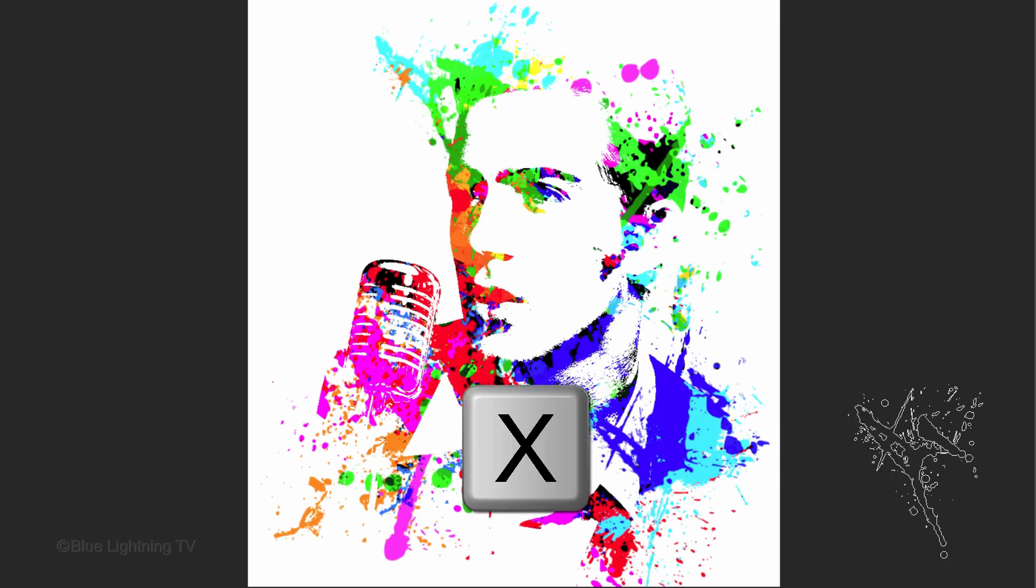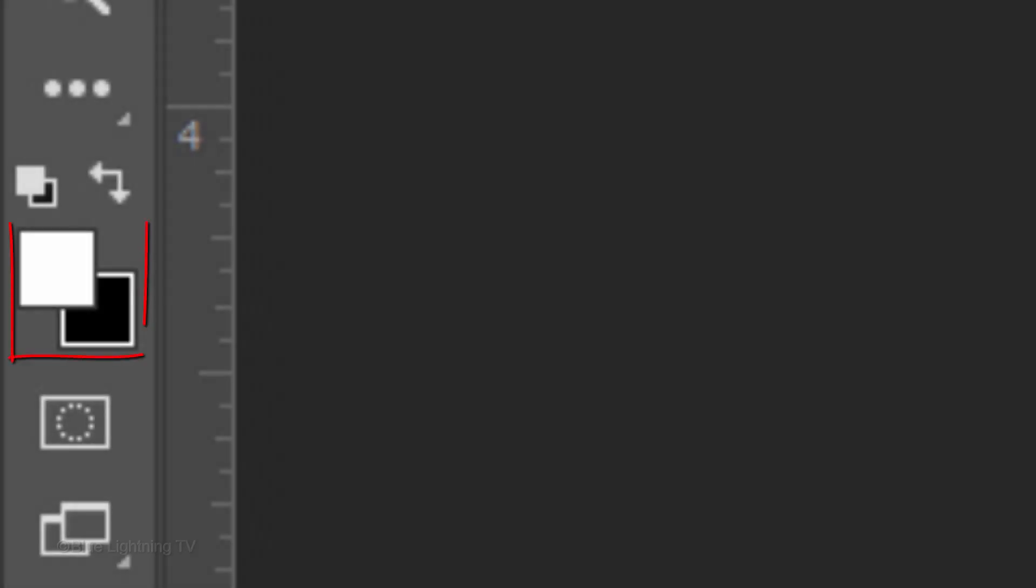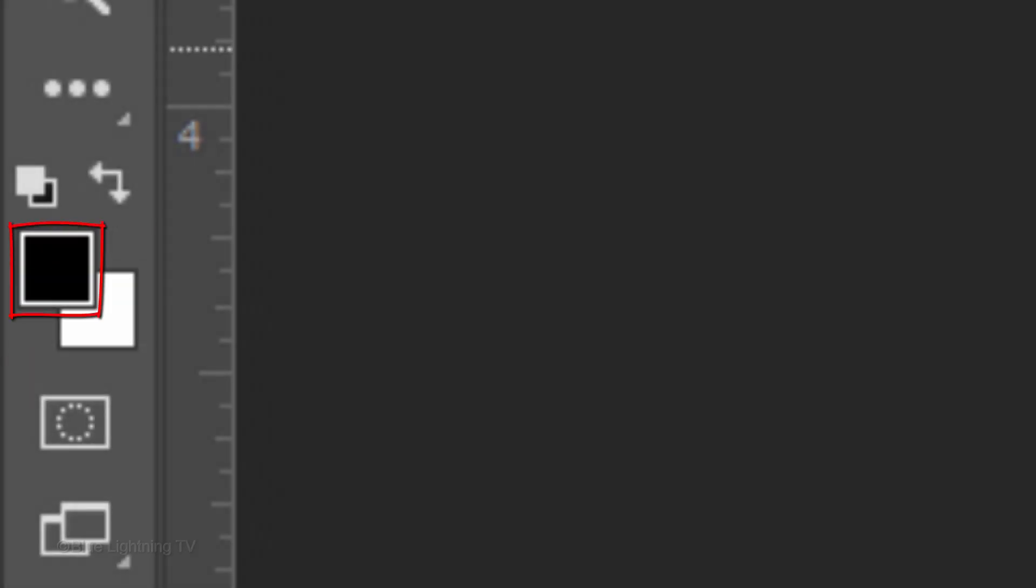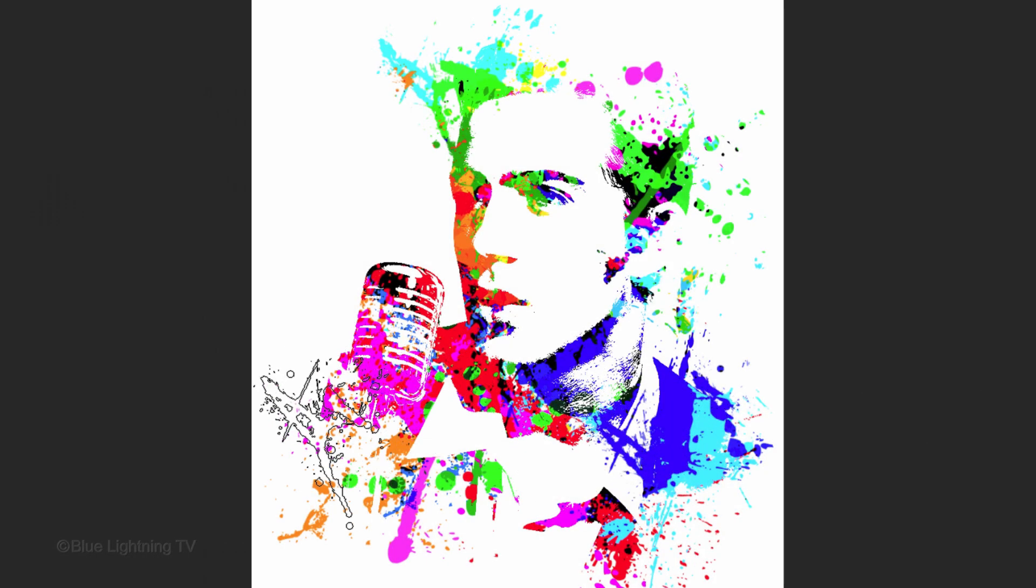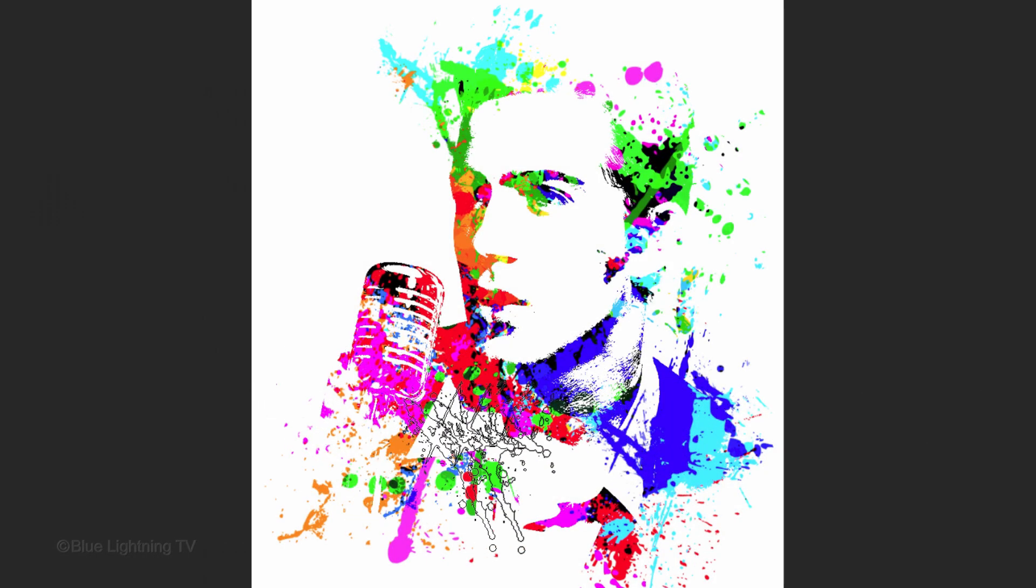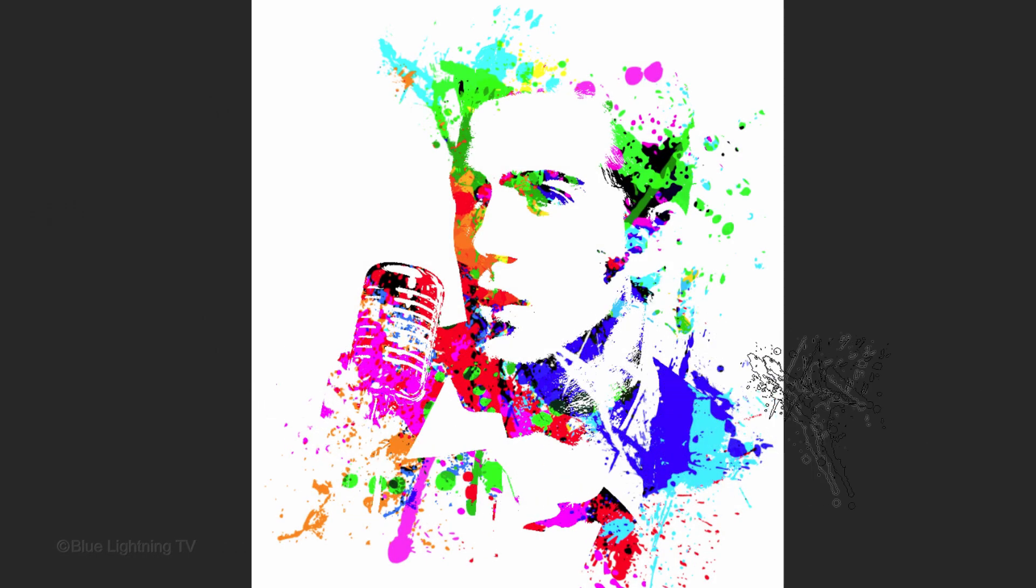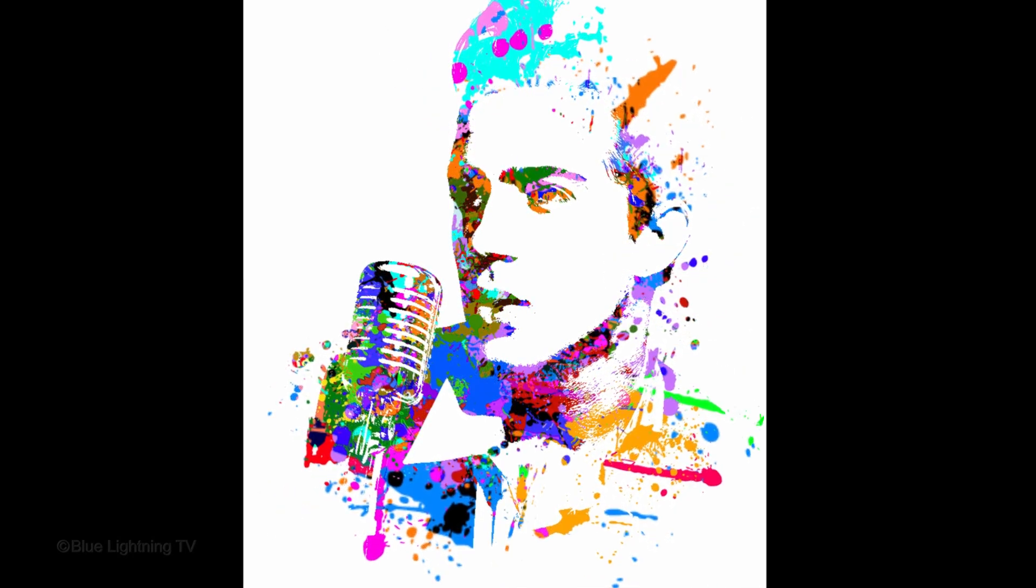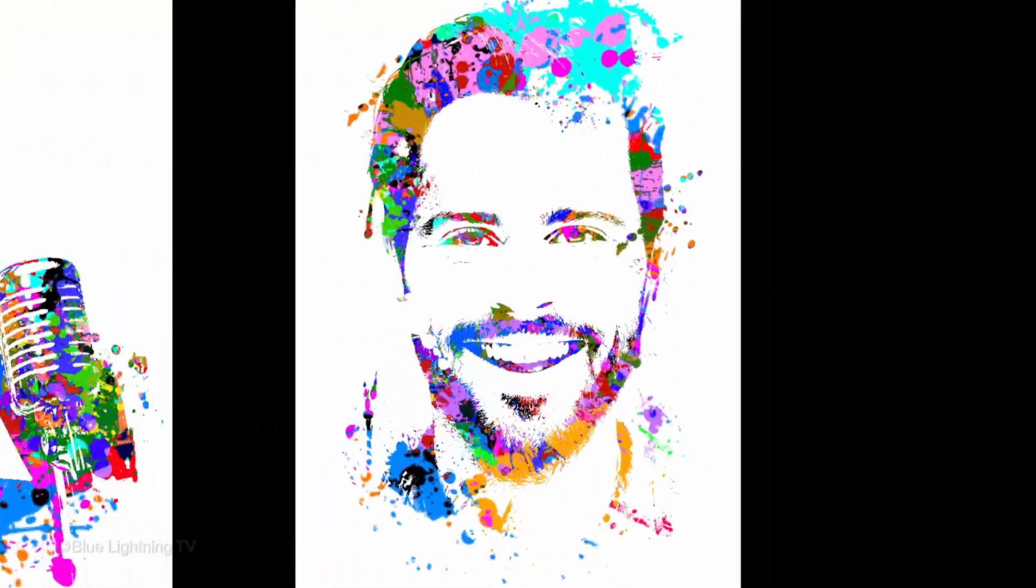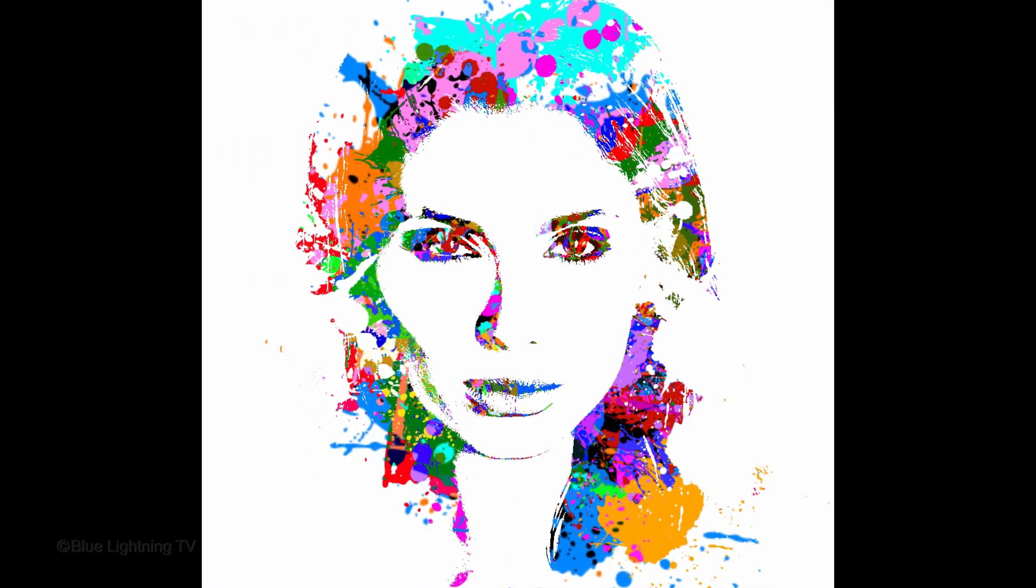To hide splatters, press X on your keyboard to invert the foreground and background colors. Black is now your foreground color. Click over areas to hide splatters. This is Marty from Blue Lightning TV.